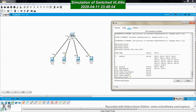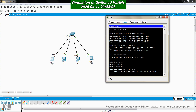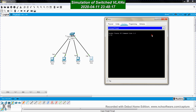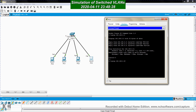PC0 cannot communicate with PC2 at all. From PC3, pinging PC2 at 192.168.0.3 works because they are both in VLAN 200. But if PC3 tries to communicate with PC1, it doesn't work because they are on different VLANs.